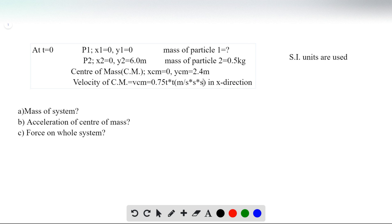To make the dimensions correct, we have this velocity of the center of mass in the x direction. We need to find the mass of the system, the acceleration of the center of mass, and the force on the whole system.